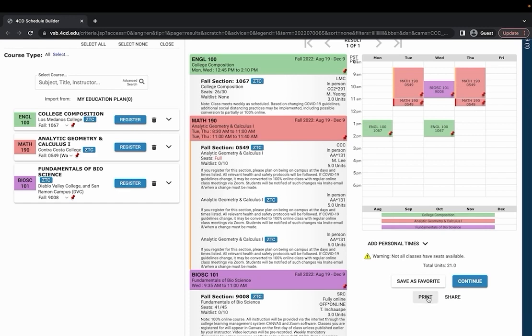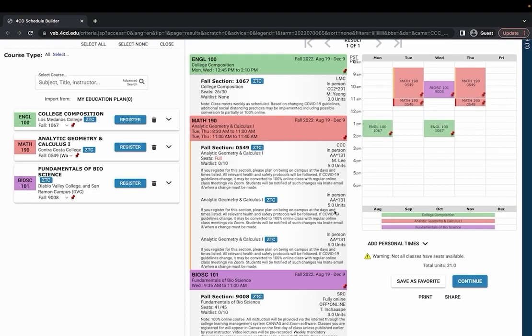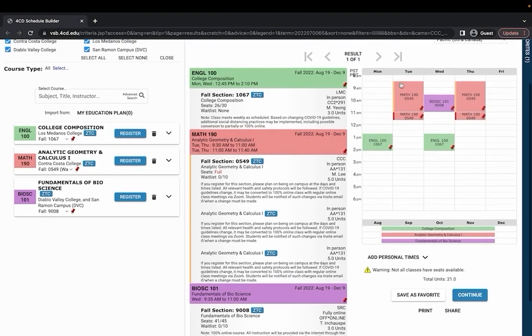There's also a print if you'd like to print your schedule out and a share if you'd like to share your schedule with a friend or an advisor.